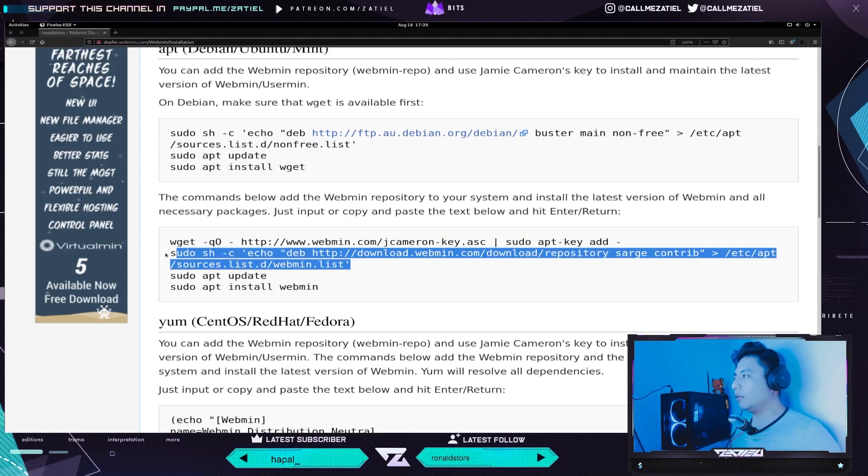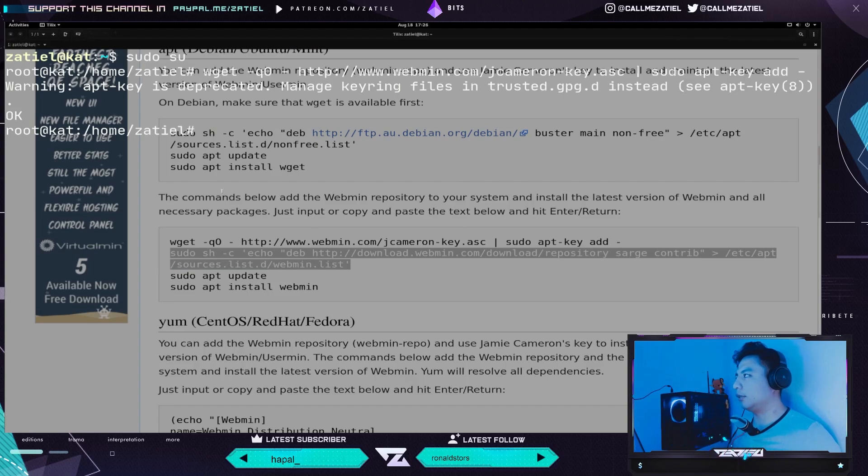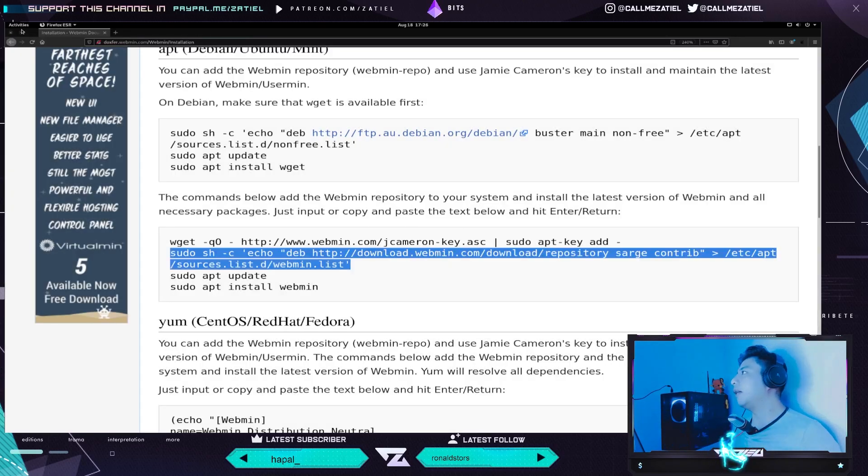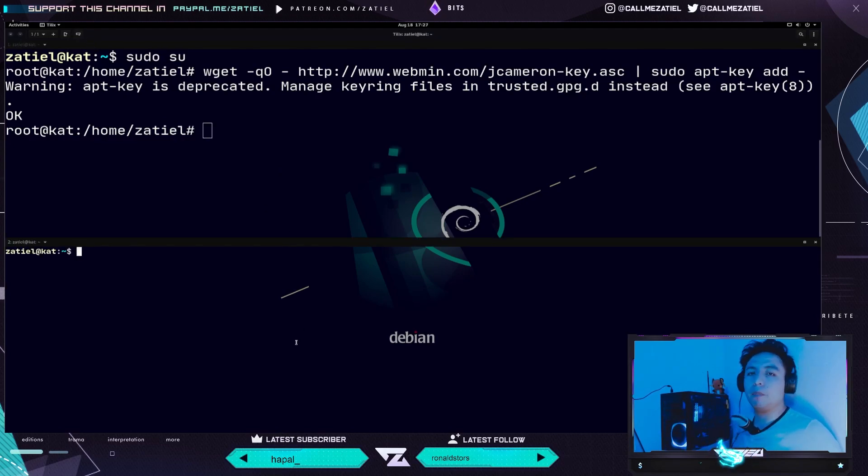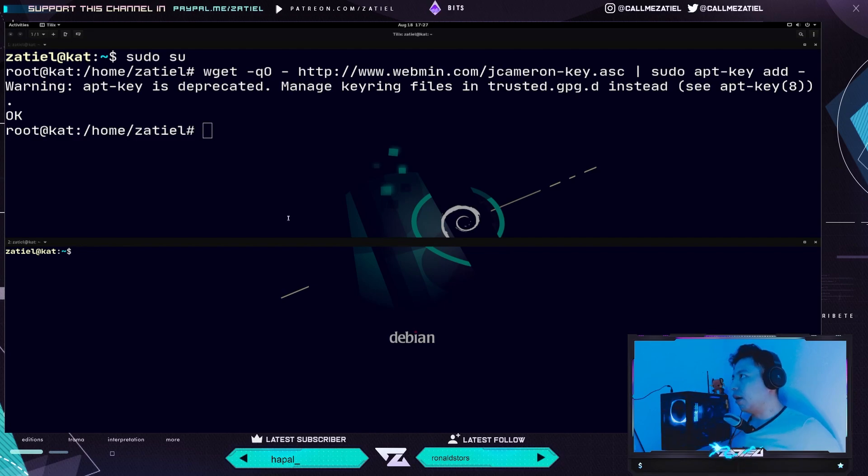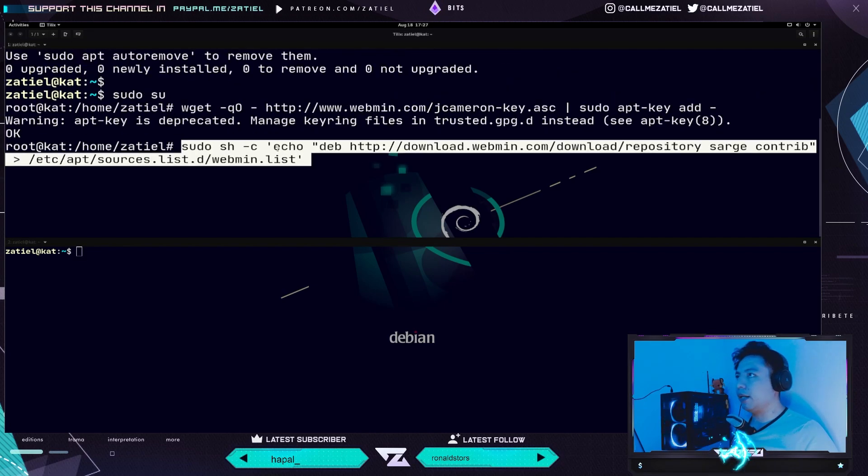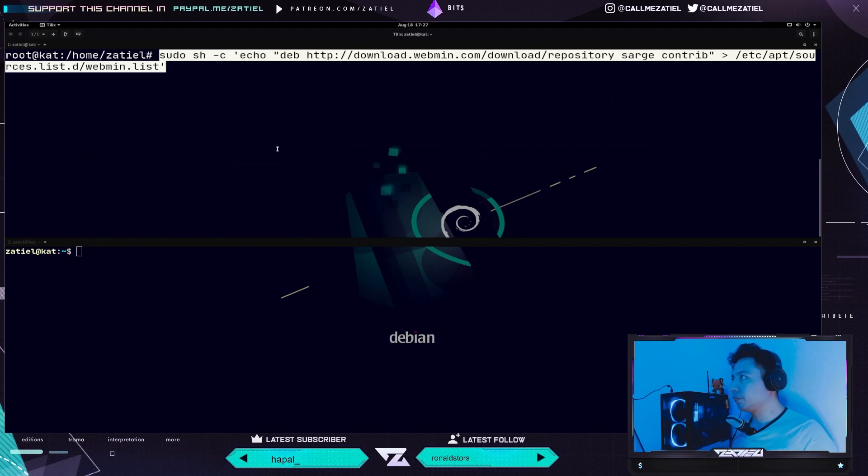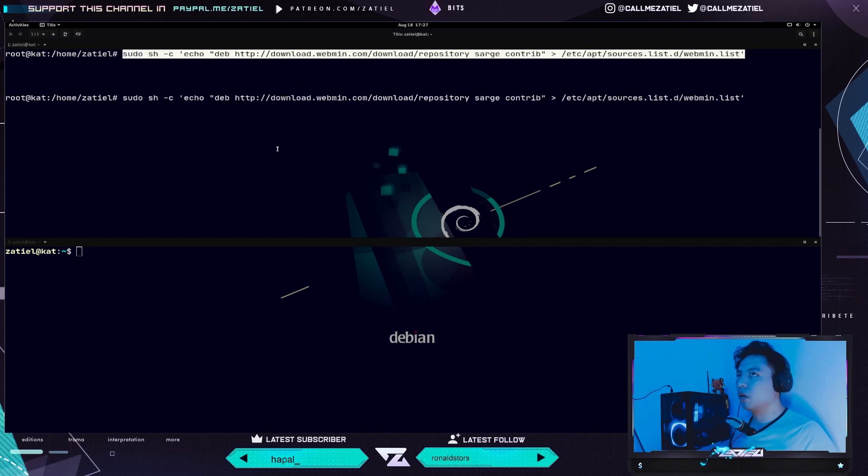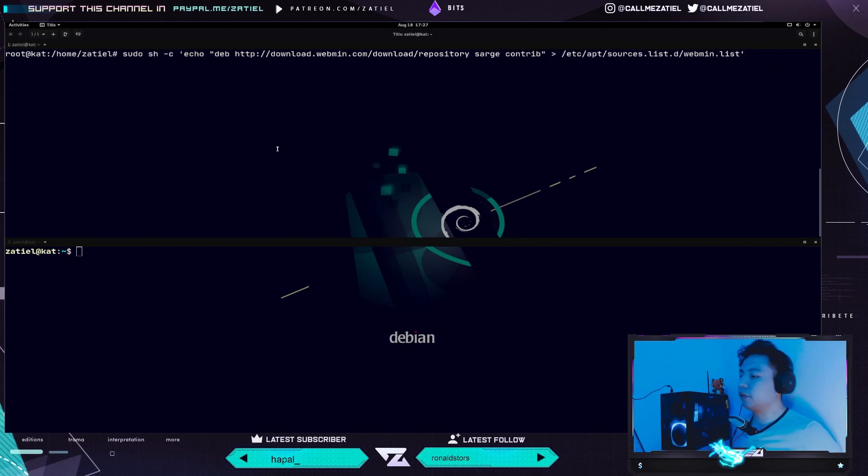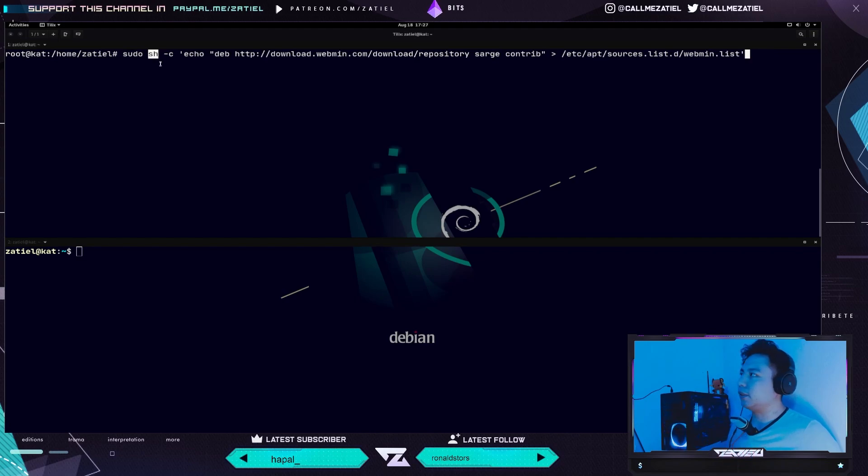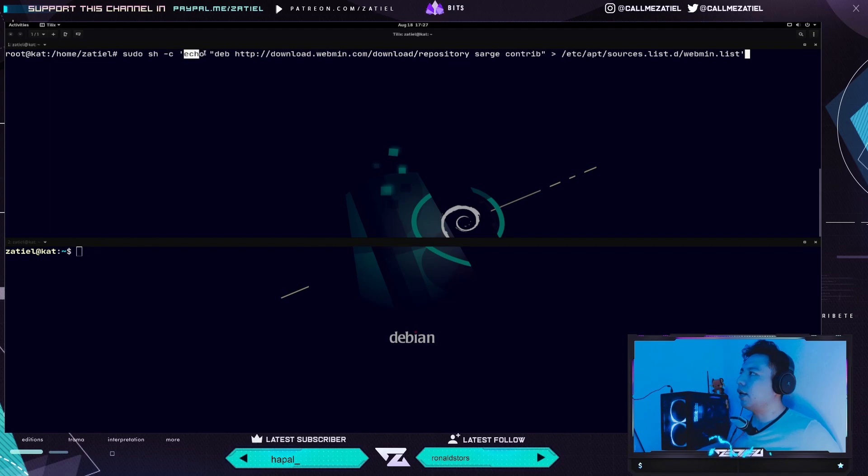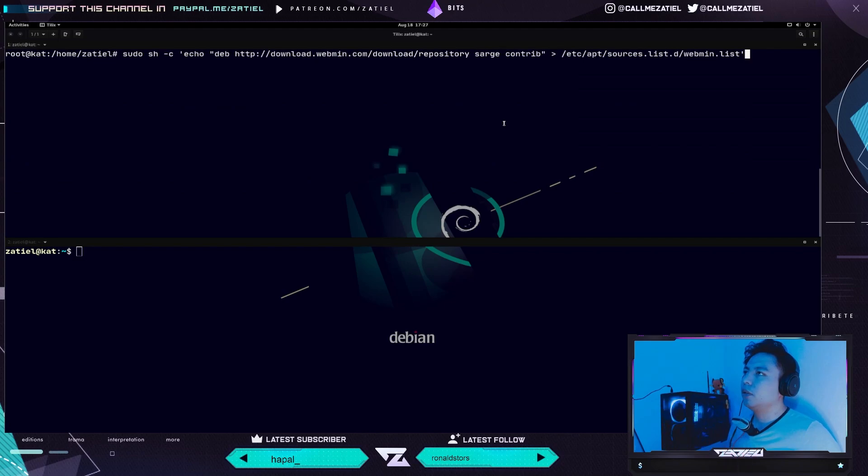Yo también sugeriría que esto lo hicieran con permisos administrativos. Le podríamos dar el poderosísimo sudo su para entrar como usuario root. ¿Por qué como superusuario? Para que lo agregue correctamente y no tenga ningún tipo de restricción. Aquí lo que está haciendo es con WGET copiar esta llave y después agregarla.